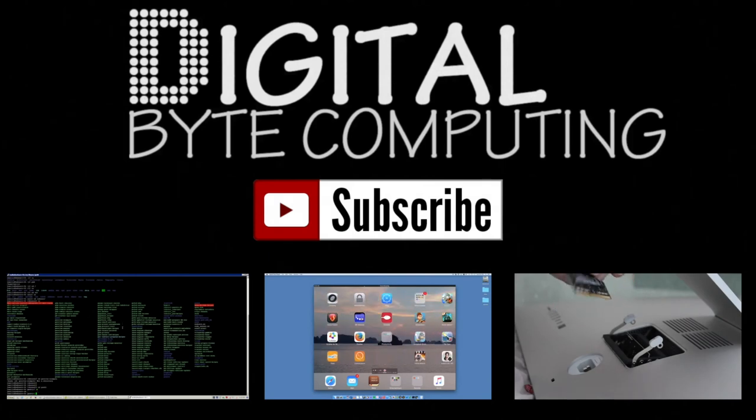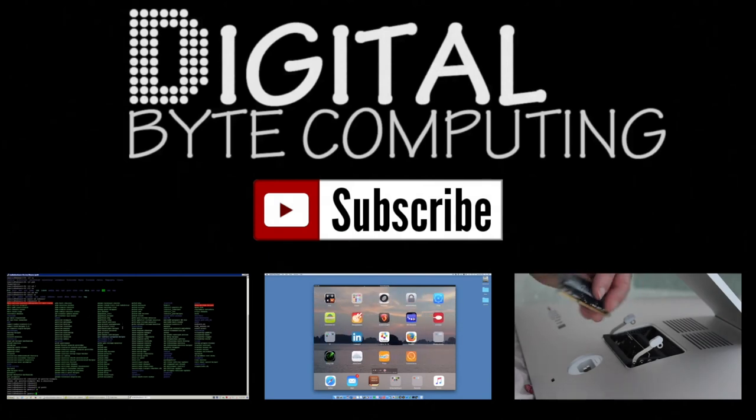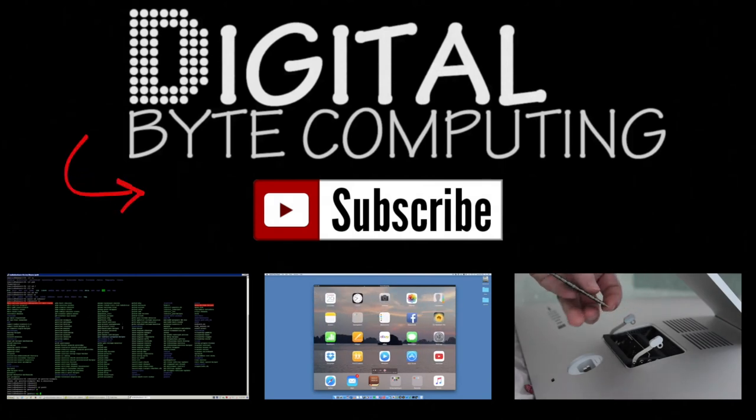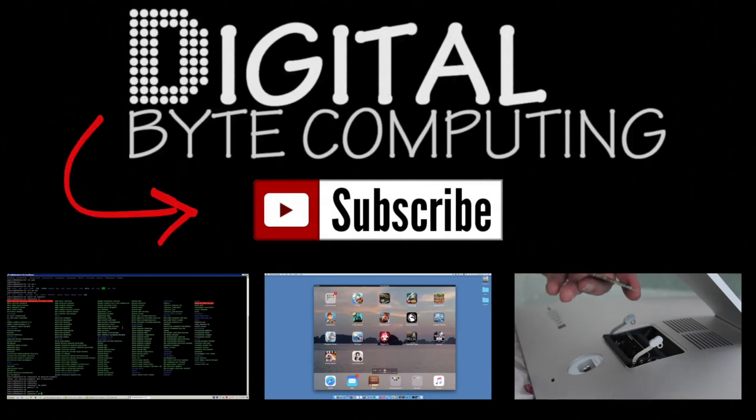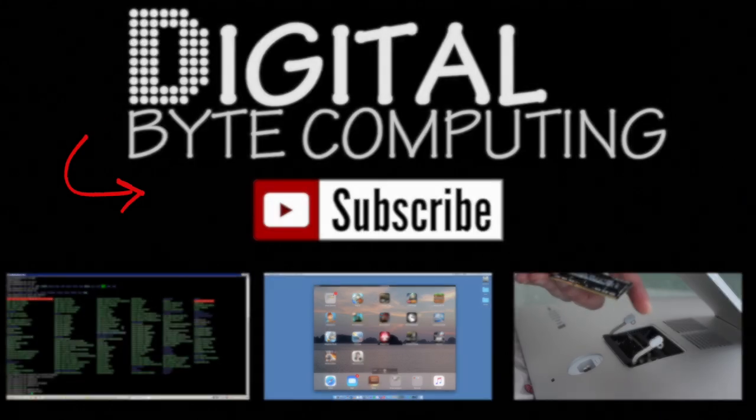So if you found that video helpful, please like it and subscribe to my channel Digital by Computing just on the button there for more videos.